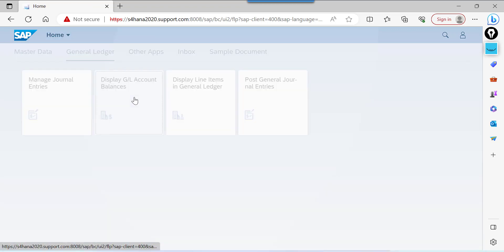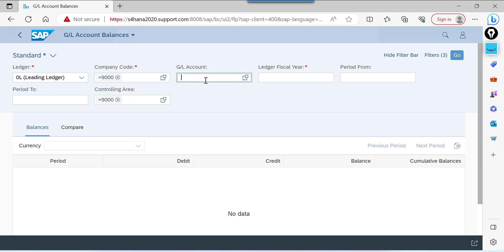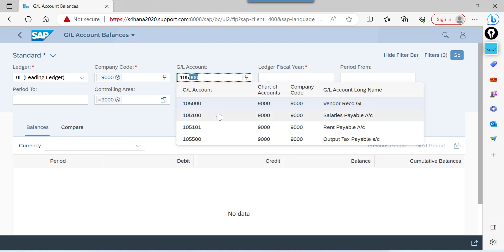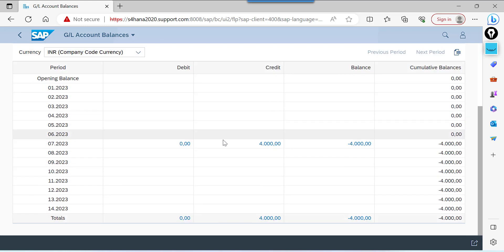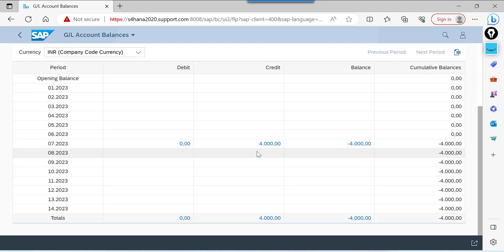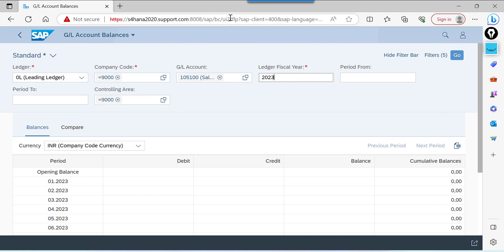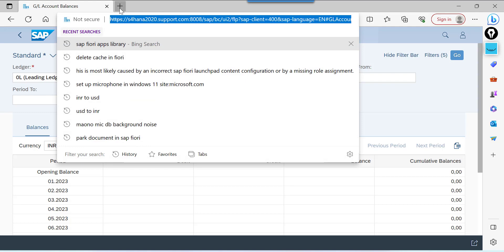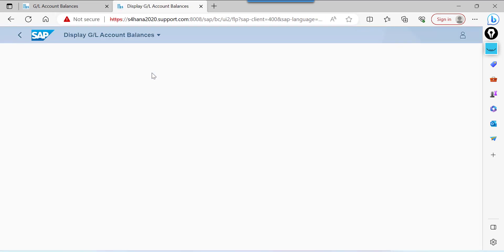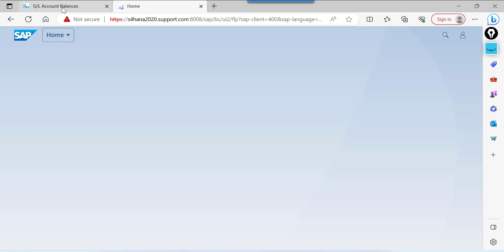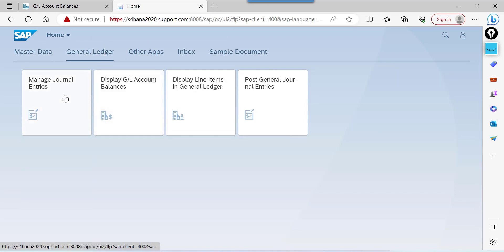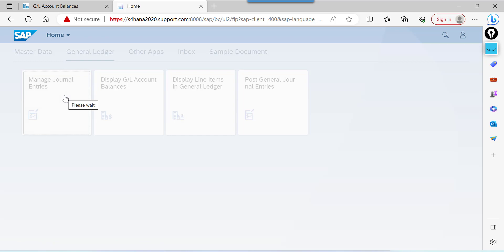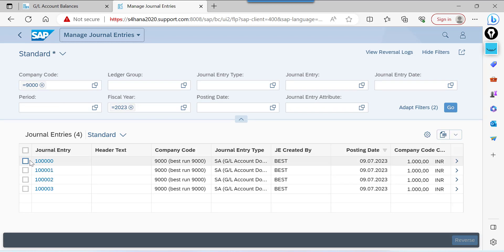Go to Display GL Account Balance for account 105100, period 2023. We can see we posted four documents here — 1000 each. I have the GL account balance open in one session. Now, go to Manage General Entries. We are going to reverse the first document. Once I select it, observe the changes — the Reverse button, which was grayed out, becomes active.